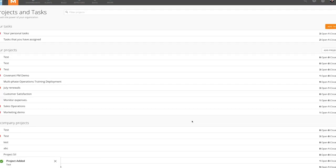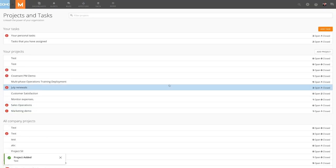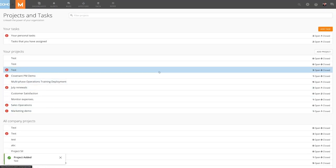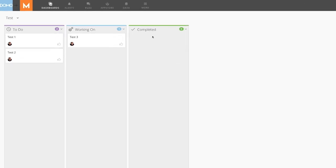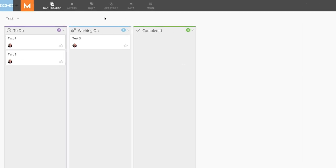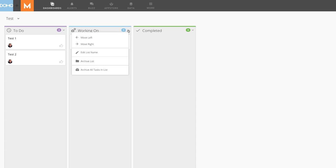Once we've created a project, we can assign individualized tasks to it. Within a project, we find several lists that contain tasks. The default names of these lists are To Do, Working On, and Completed. However, we can edit the list names by going to the drop-down on the side of each list and clicking Edit List Name. We can also reorder the lists by using the Move Right or Move Left in the drop-down.